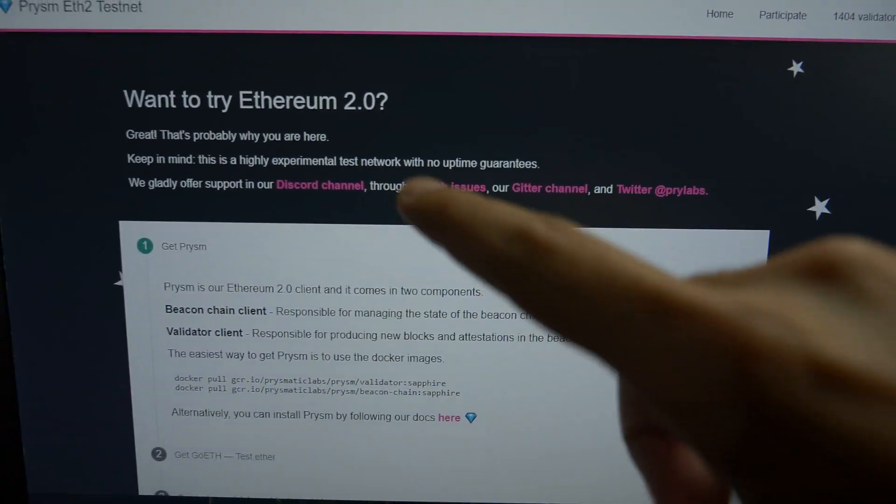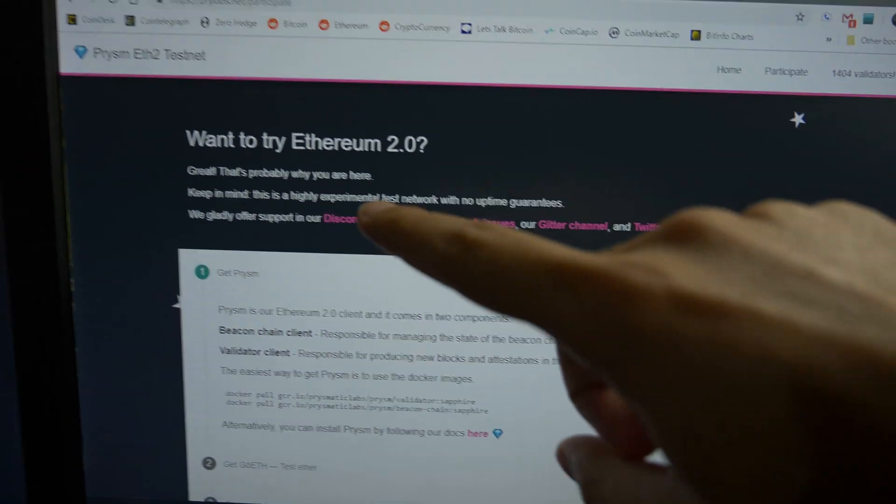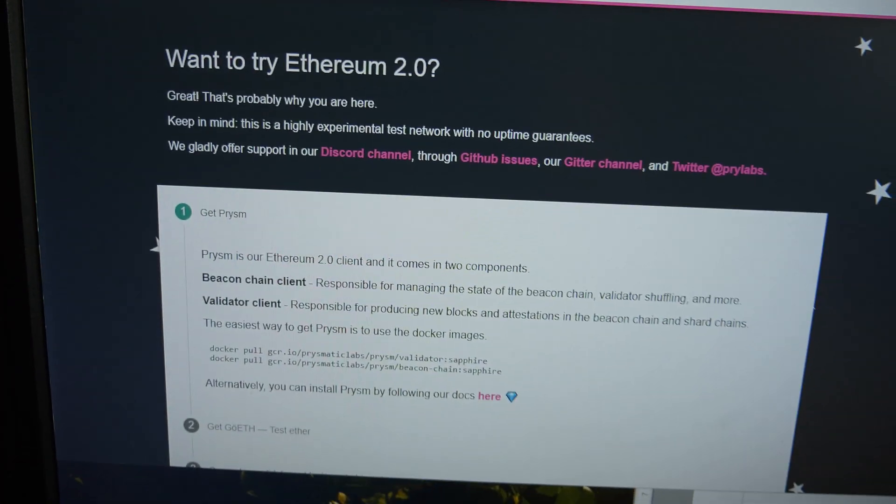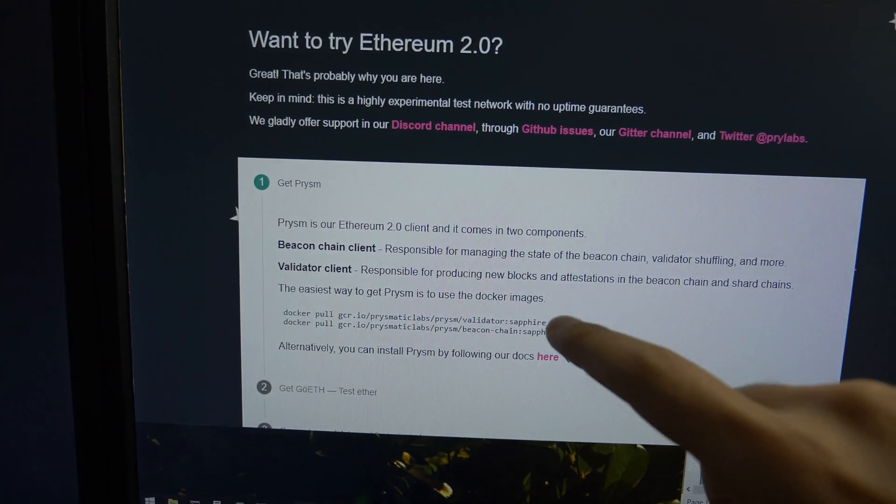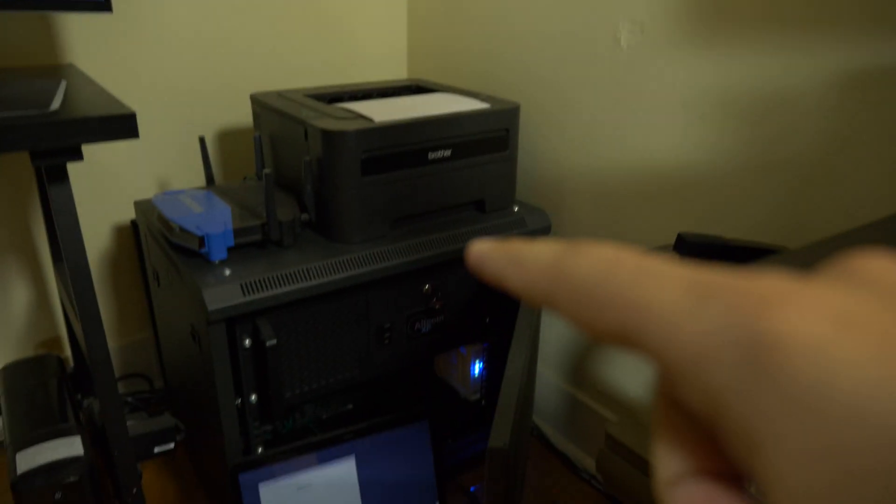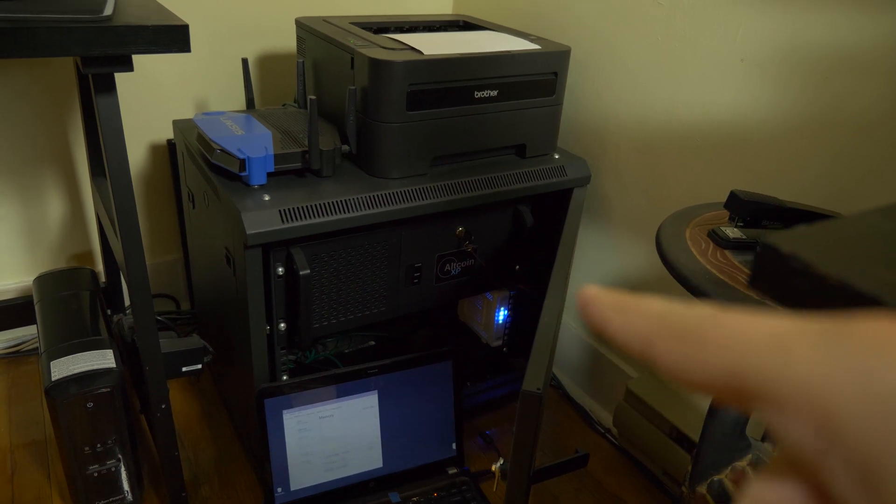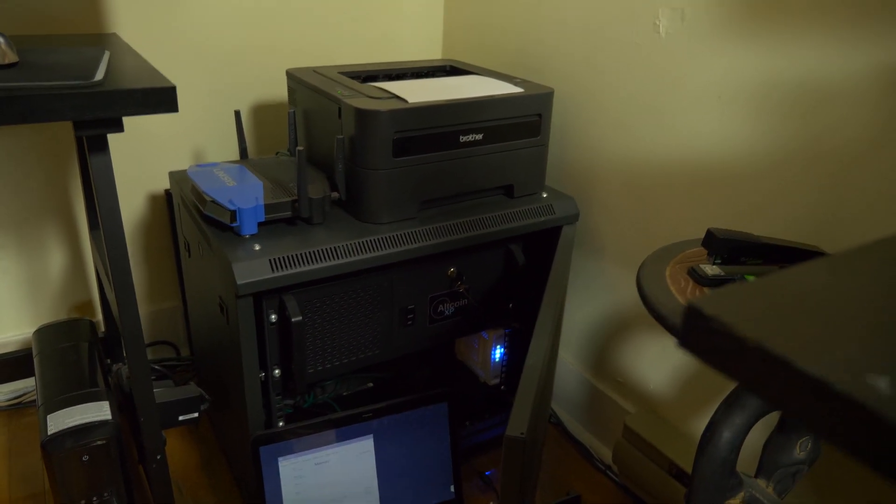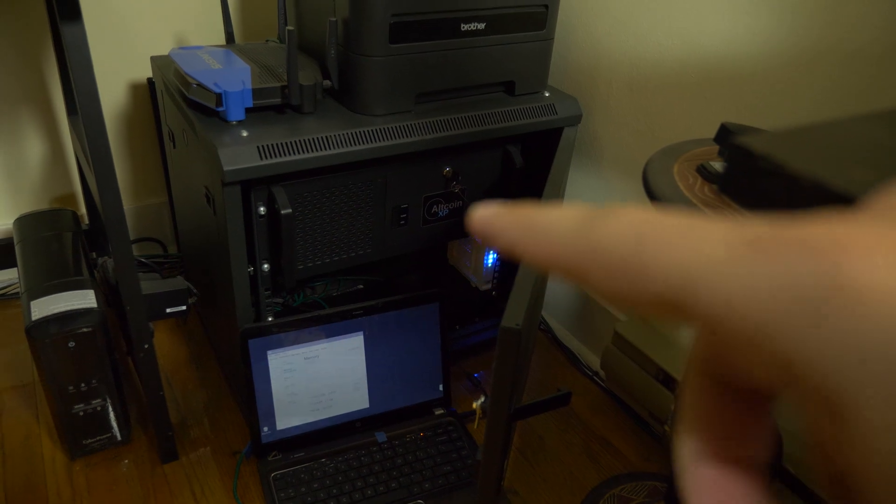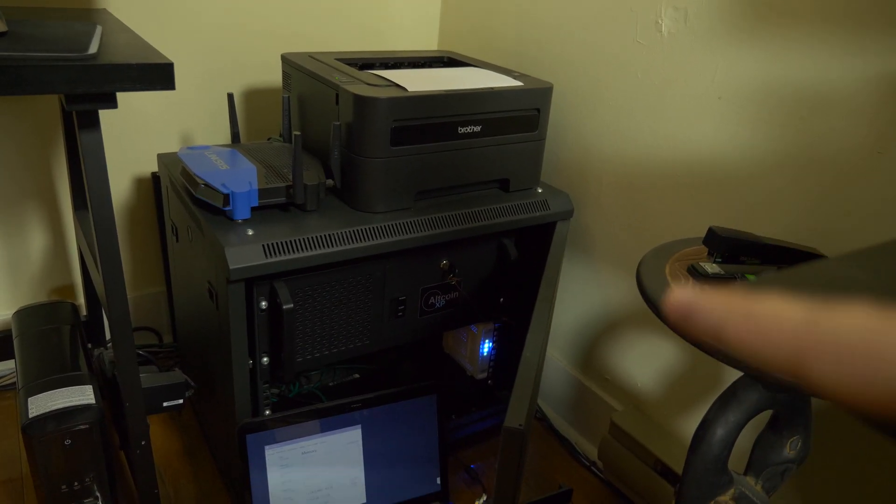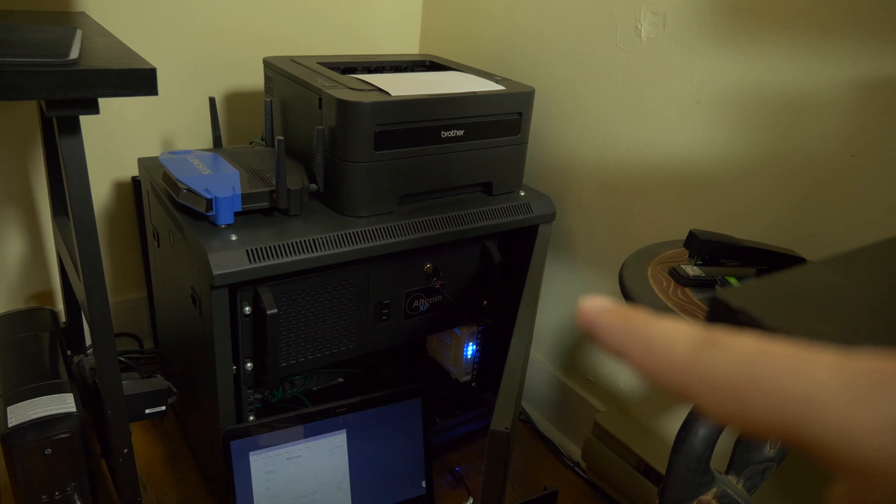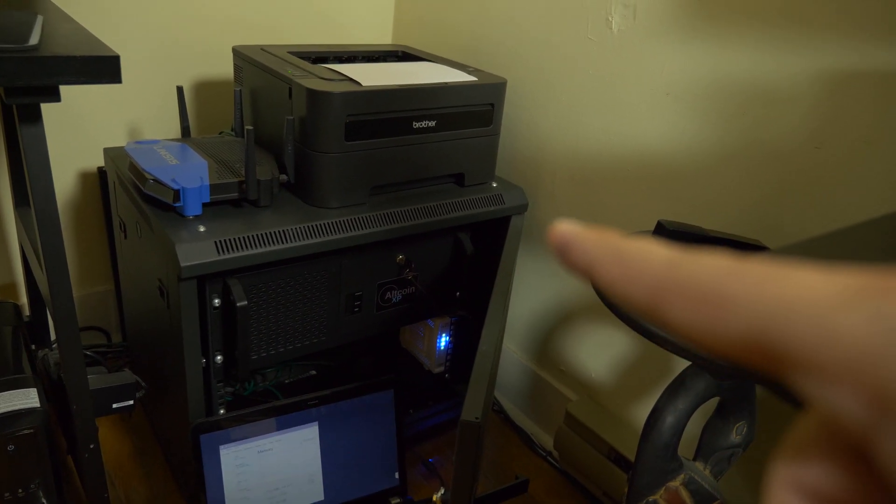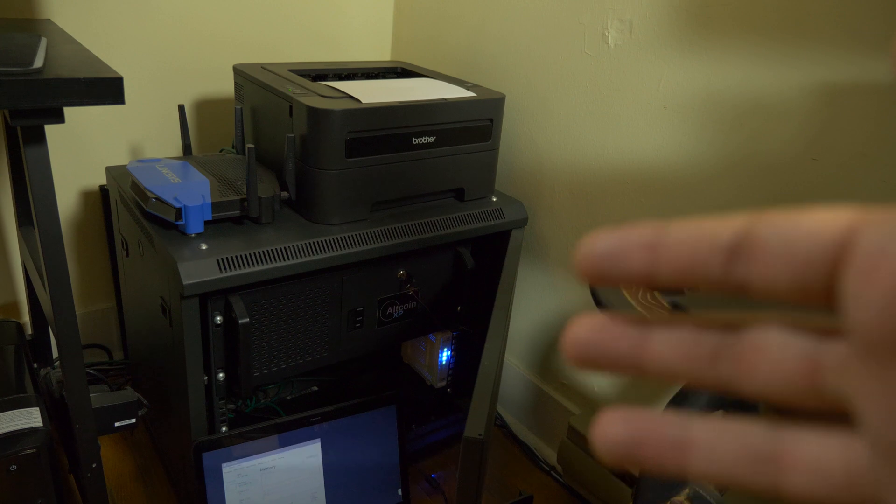Also, I'm going to be going with the instructions off of the Prismatic Labs website right here, which says to use Docker. And I've never used Docker before. And actually, on my NAS over there running Unraid, that can run Docker images on it. But I'm not going to be using that because I don't like keeping it on all the time because it uses too much power.